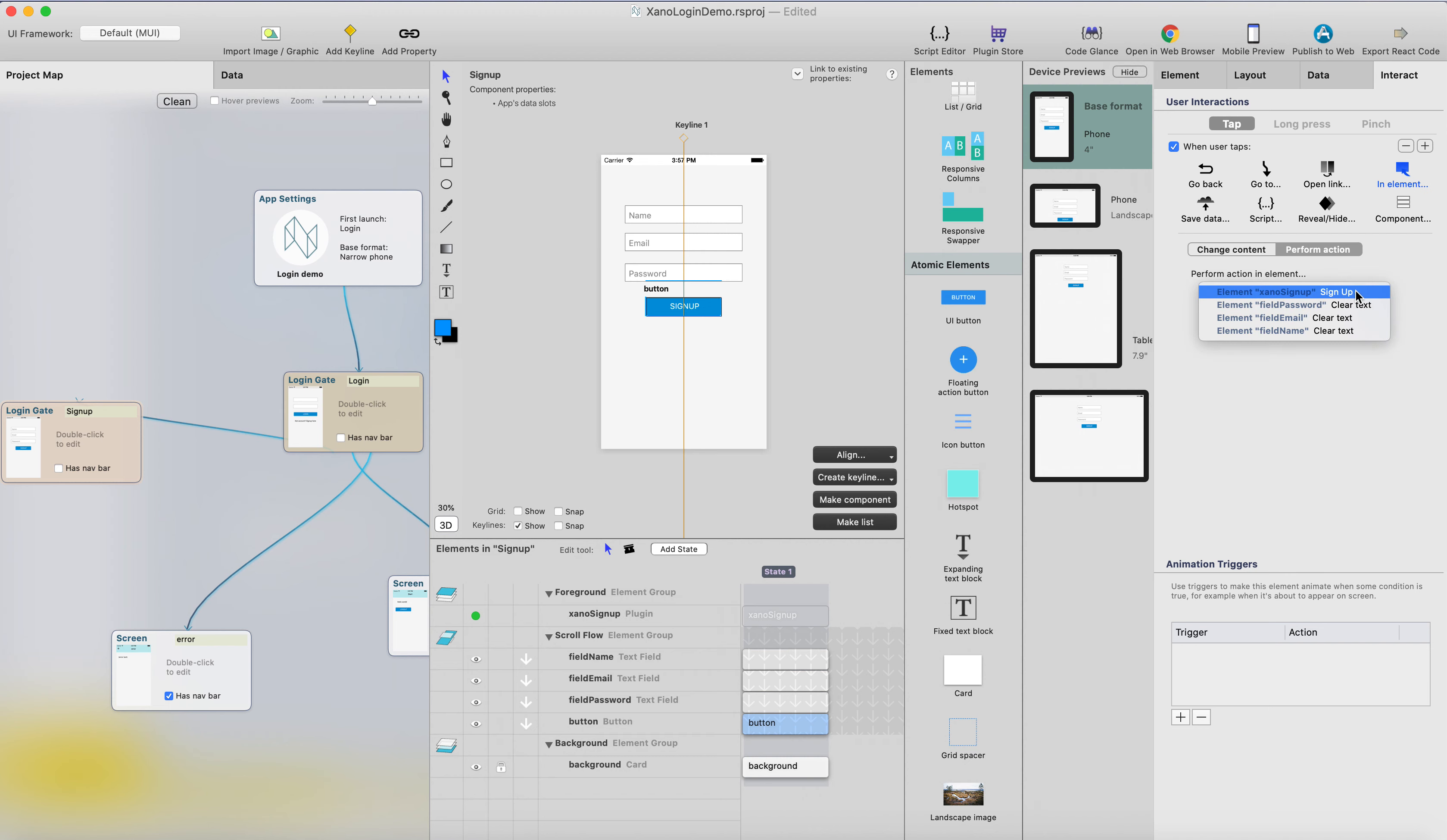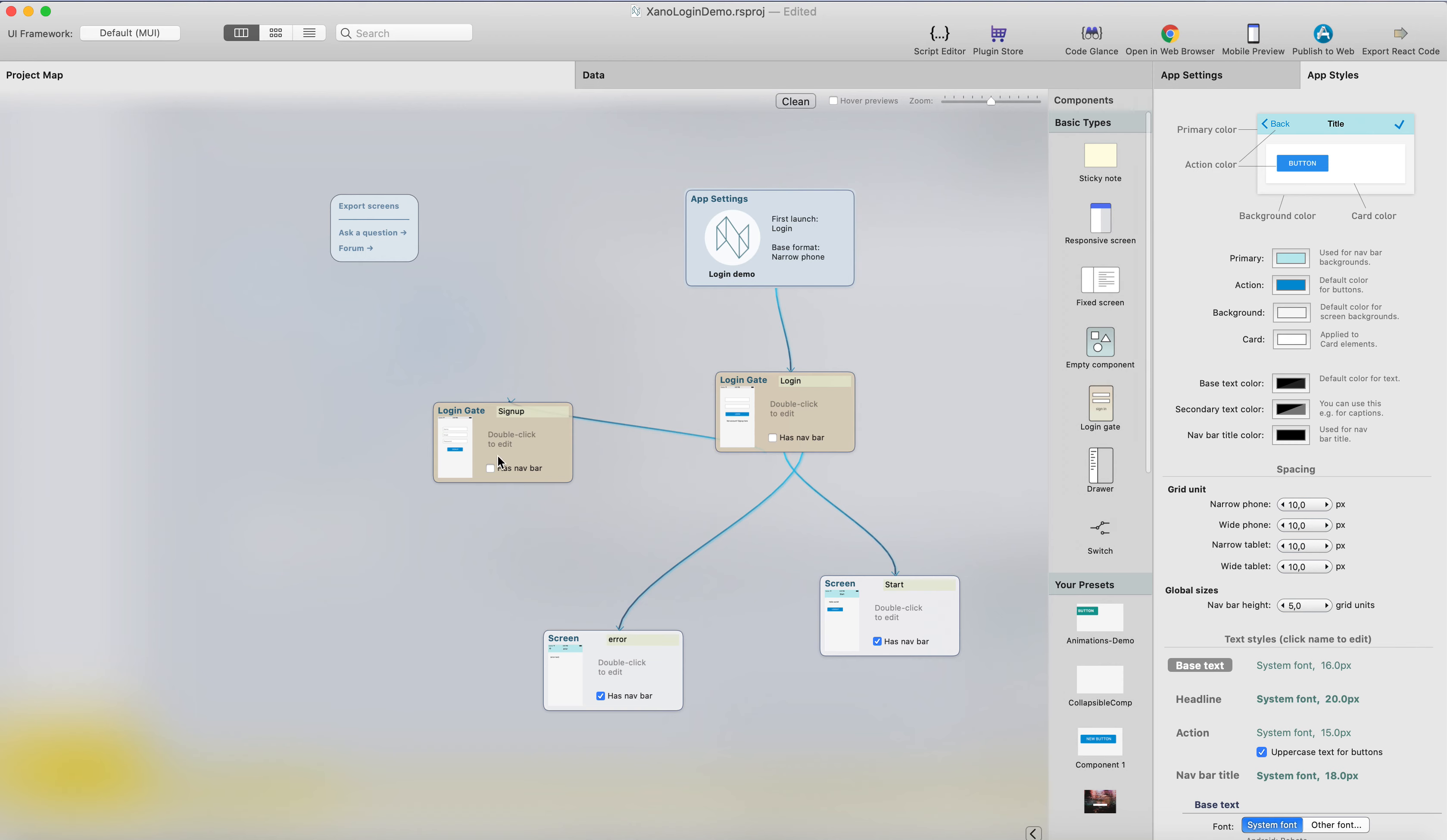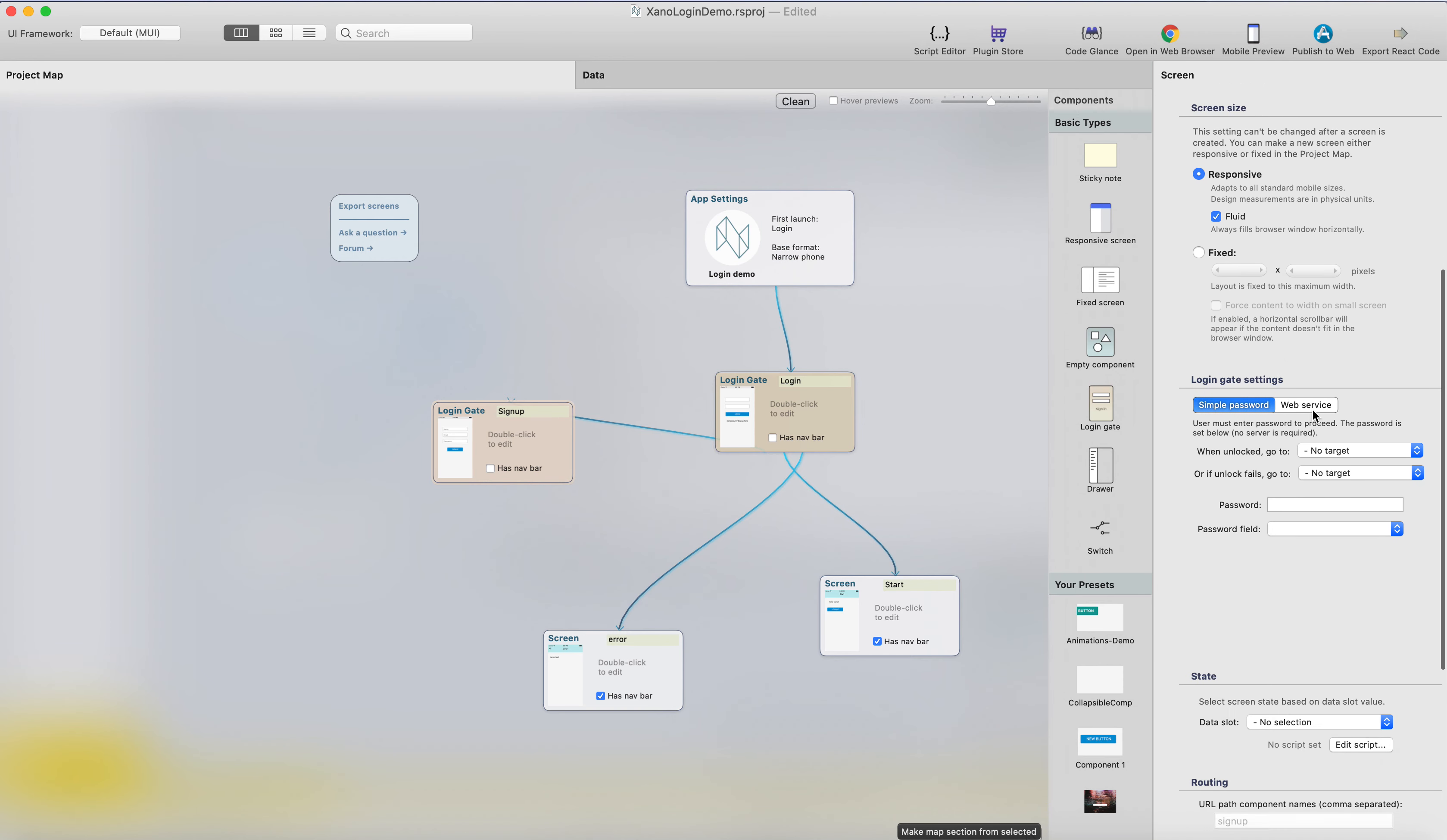It's an element, and then this Xeno sign up plugin will offer this sign up interaction here. So now it should have an interaction for the sign up. Finally, what happens after you sign up, we need to do that in the login here, in this screen properties here.